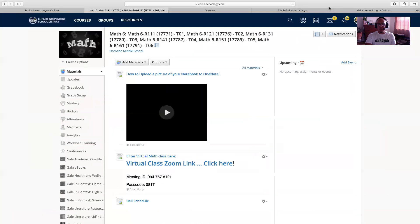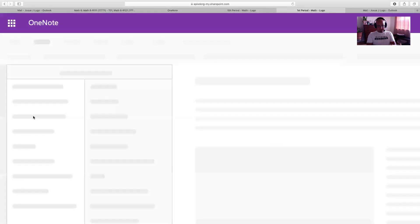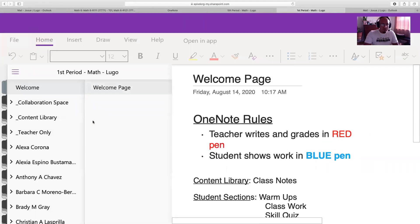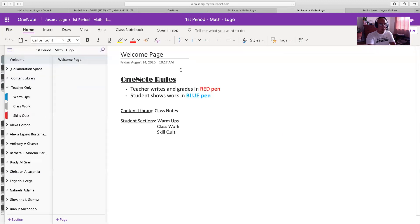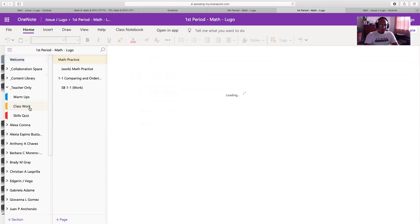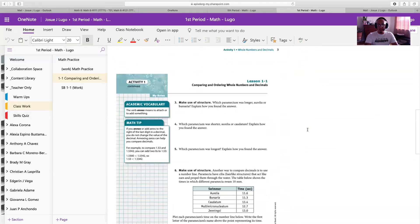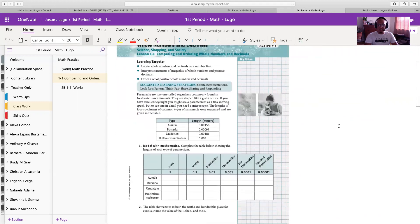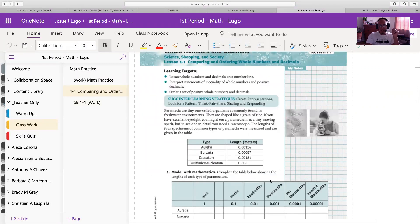Yours should look a little bit more like this one up here. I'm going to be working off of first period. The first thing I want you to do is click on your name, then go to Classwork. Under Classwork you're going to find a tab that says 1-1 Comparing and Ordering Numbers and Decimals. By clicking on that, you will find a few pages from our Springboard textbook, which is the textbook we're using this school year. If it's too small, you can always go to the top, click on View, and zoom in until it's clearly visible.